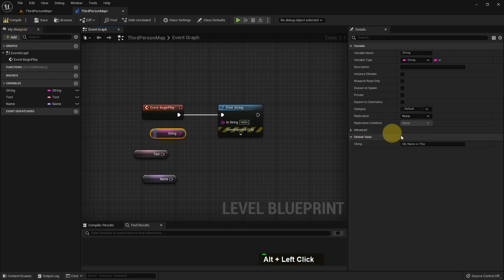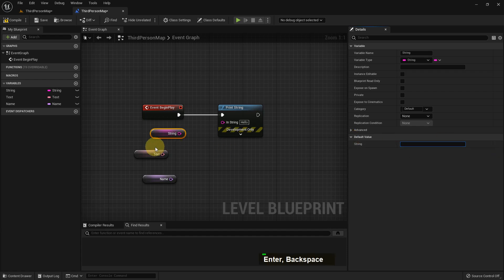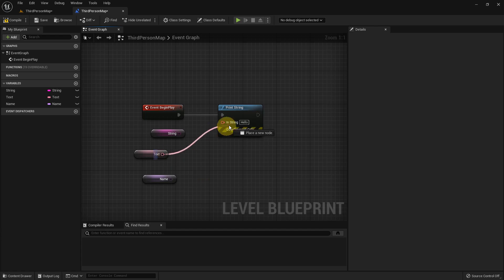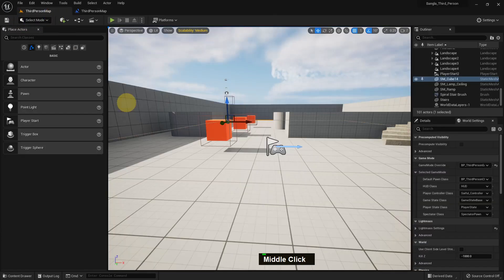If we delete everything in the string there is a blank. We can delete everything in text, there is a blank. But if we delete everything inside name, it will not be blank - it will show 'none'.